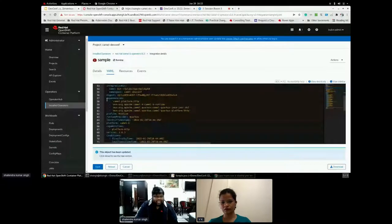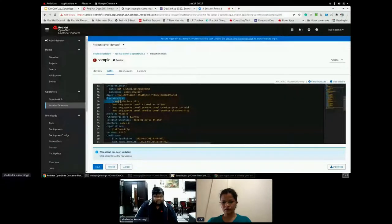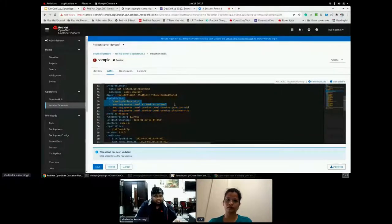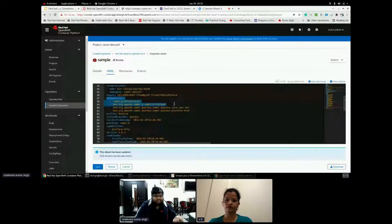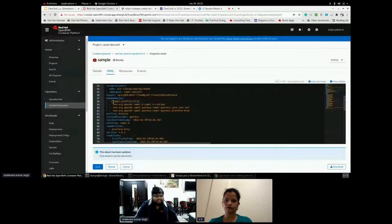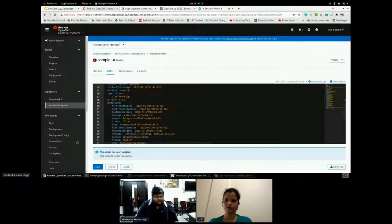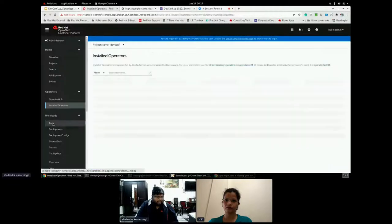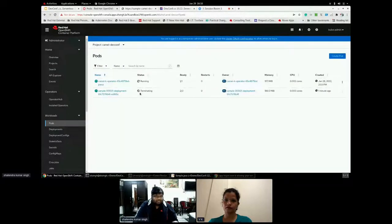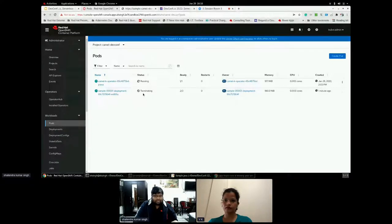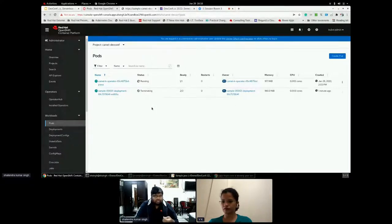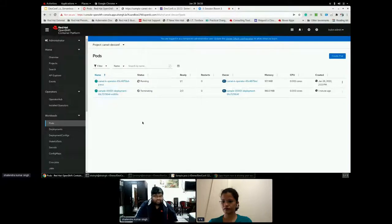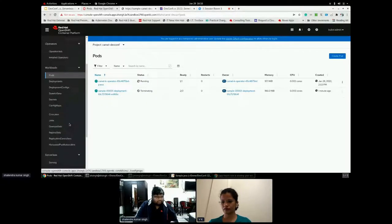I don't even have to define the dependencies also. By default, my dependencies, this Camel K will identify whatever component I am using and it just defines those dependencies. Yes, camel platform HTTP has been defined. Fine. So I have my application running. Now you can see the application just got terminated because there is no load. There is no users of this application. So it will automatically scale it out.